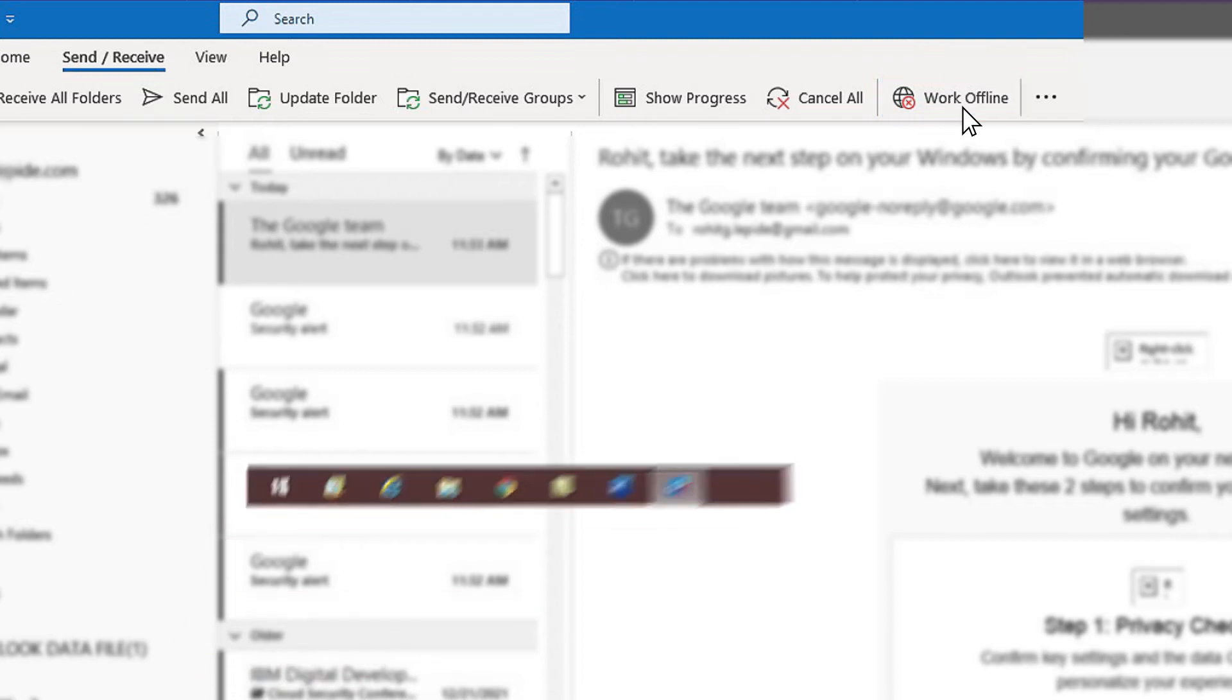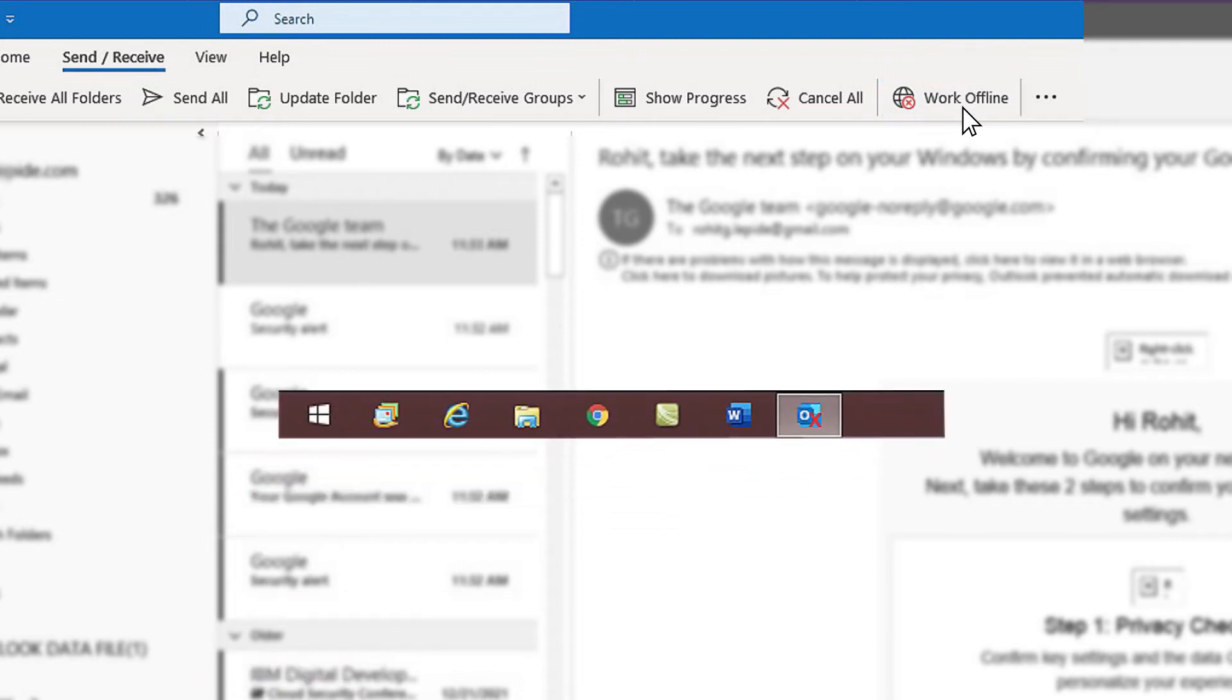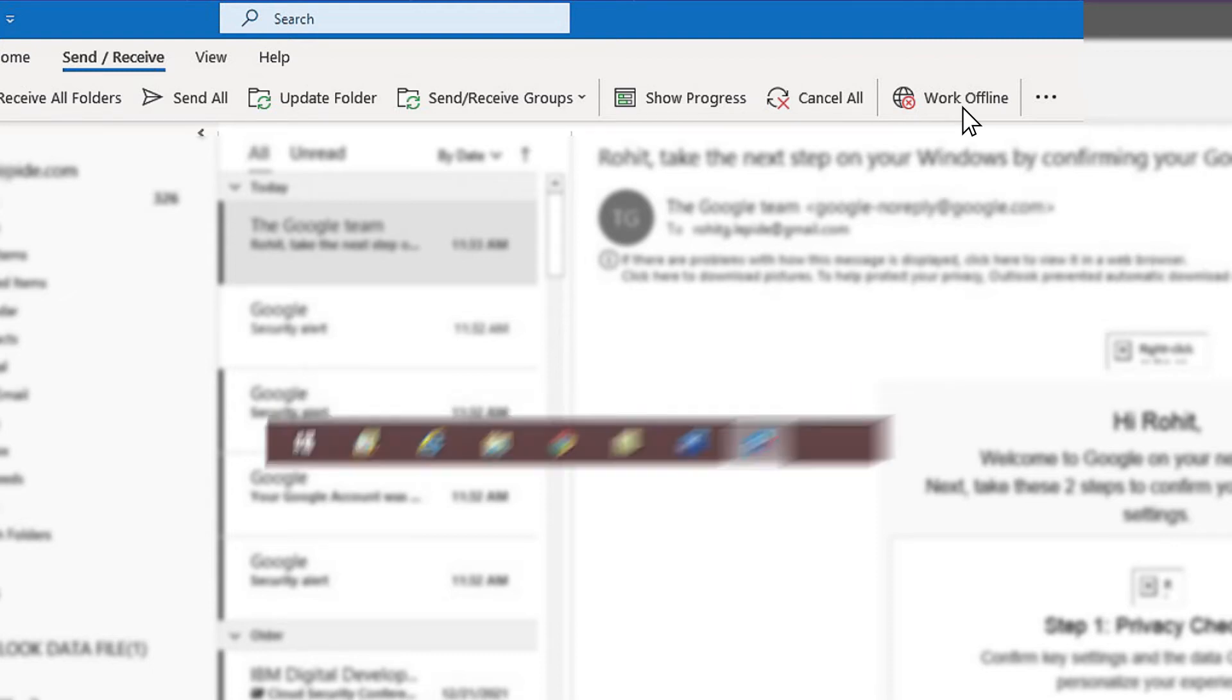Otherwise, check the quick launch taskbar. If there is a cross on the Outlook icon, then it indicates that Outlook is in offline mode.